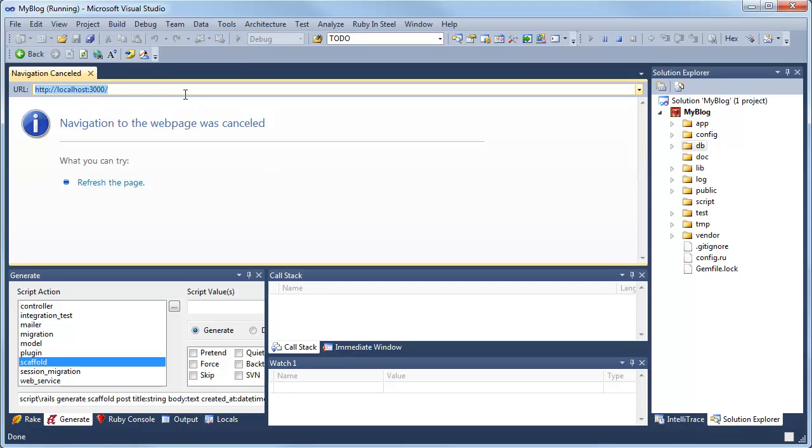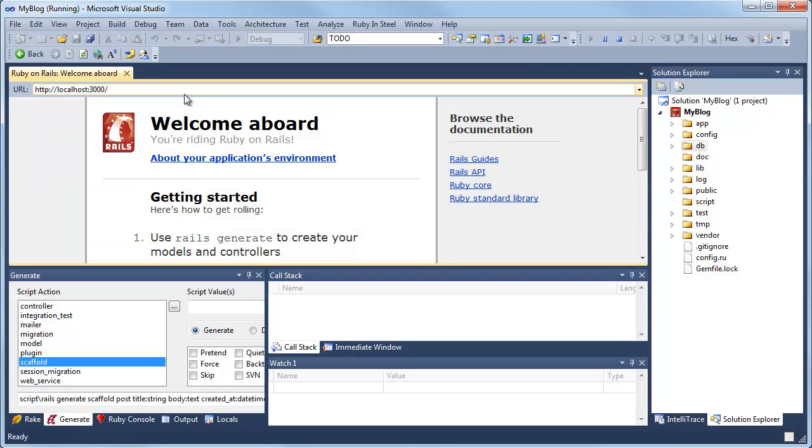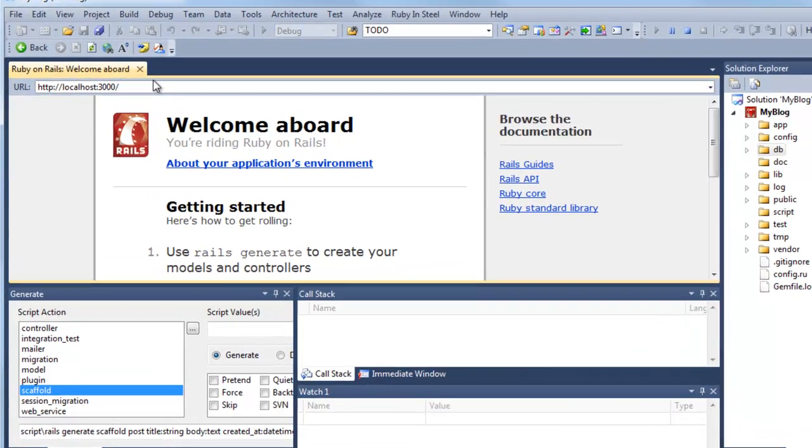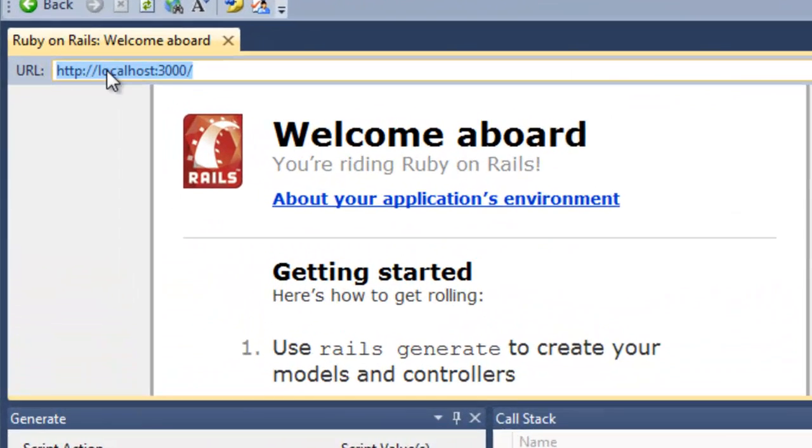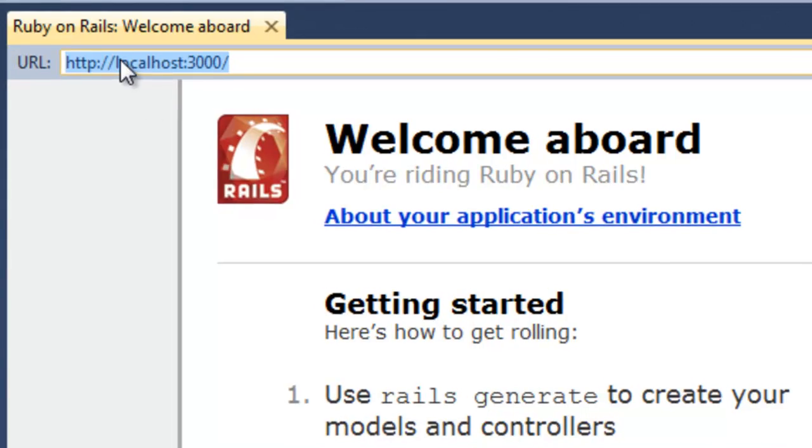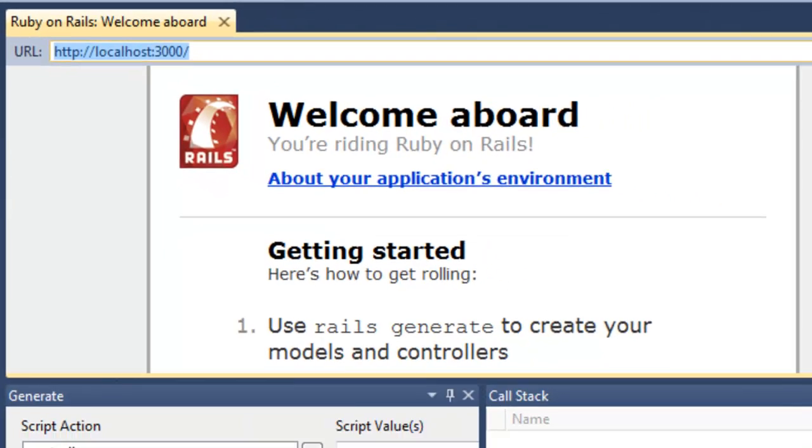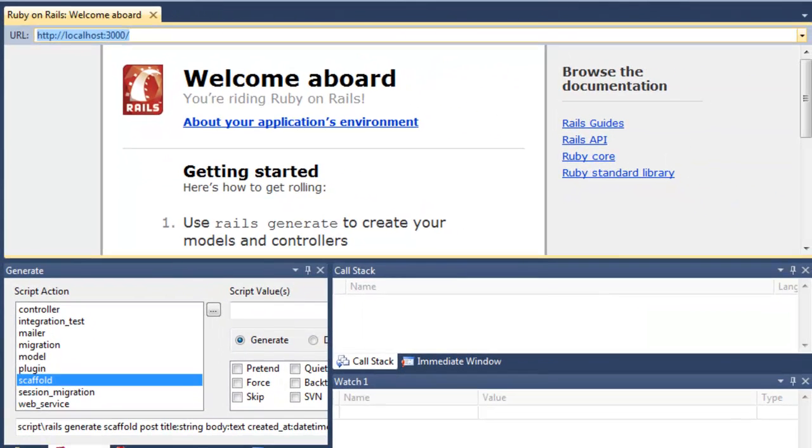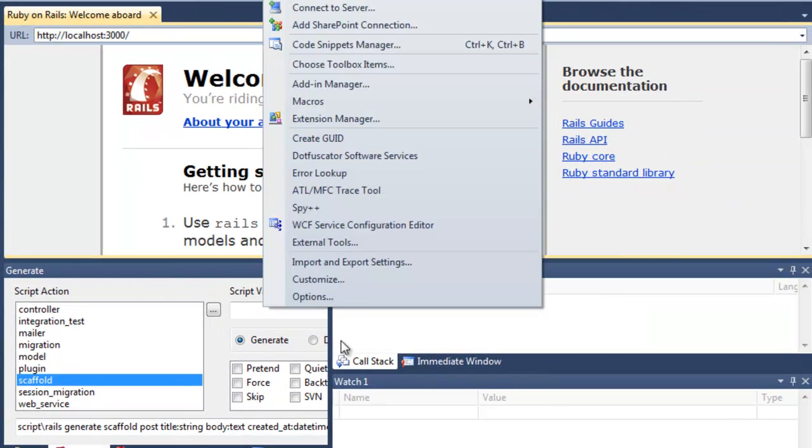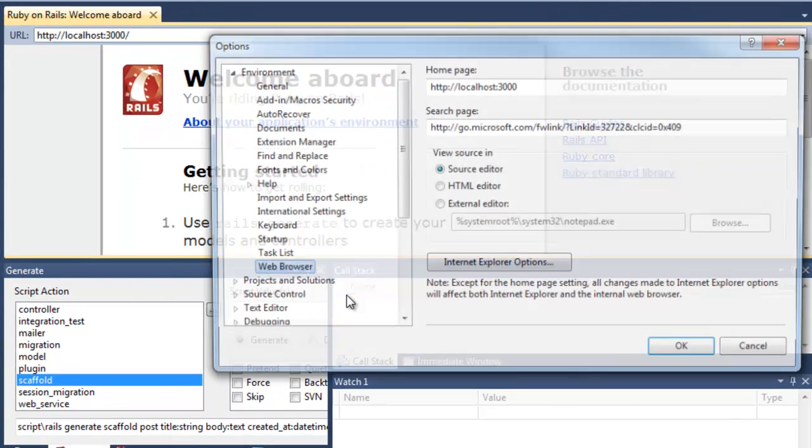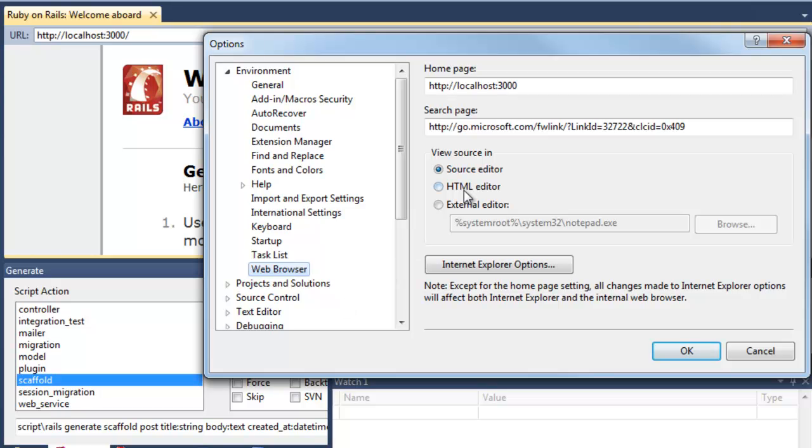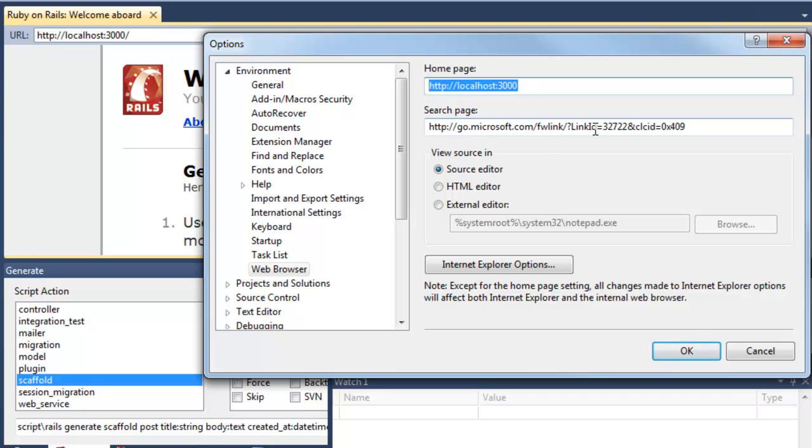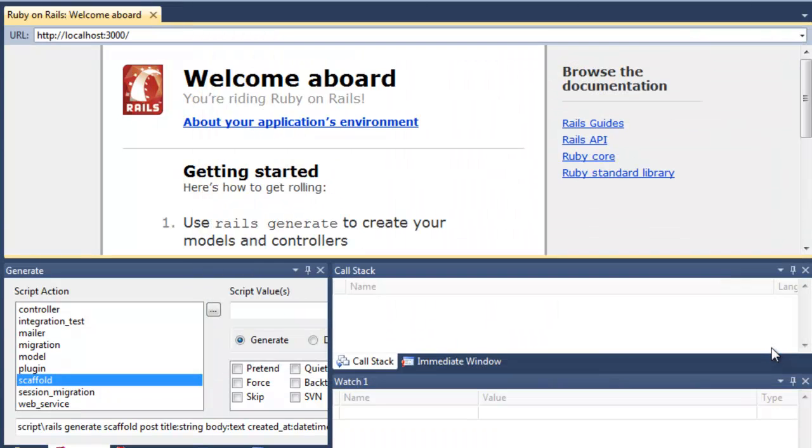Now let me just refresh this to check that Rails is running. OK, so welcome aboard. Now it shows that Rails is running. By the way, I've got the default address here that's been set up in Visual Studio. You can change that in Tools Options, Environment, Web Browser, and just set the home page. So I've set it to localhost:3000. 3000 is the port that I'm using to run my Rails applications.